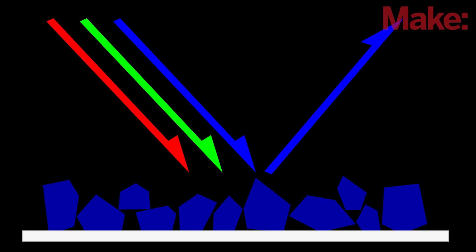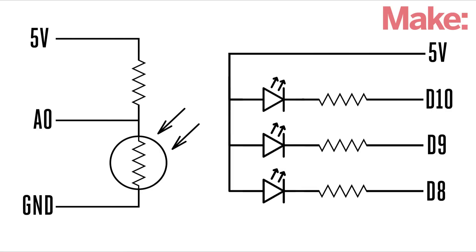For example, blue objects will reflect more blue light and absorb more red and green light. So to make a color sensor, you just need to mount the LEDs and a photoresistor to a small circuit board.